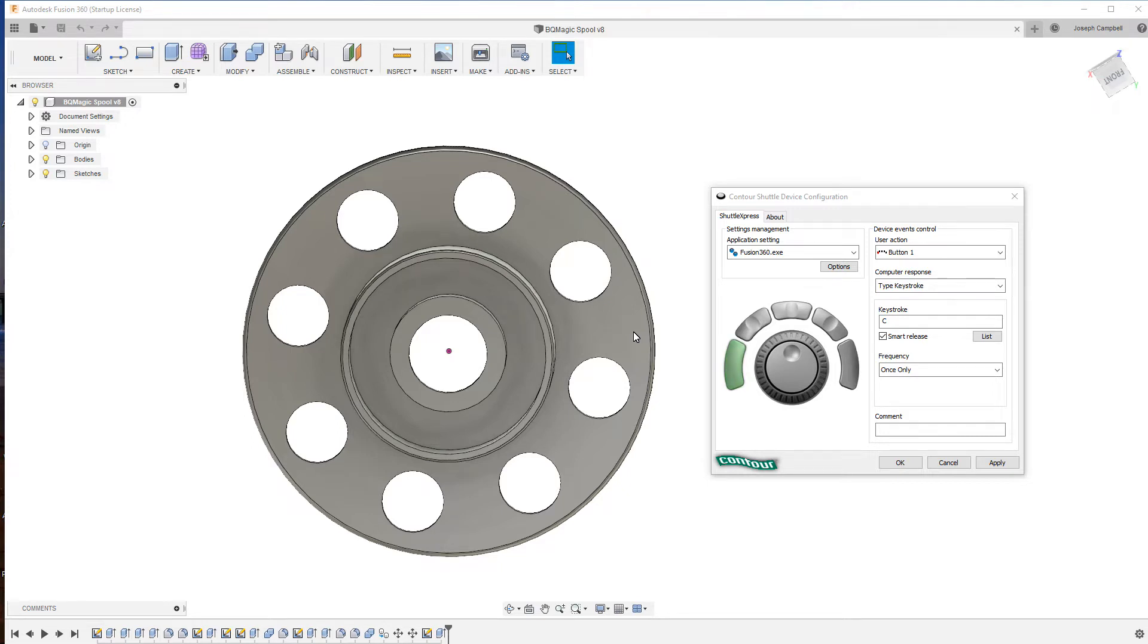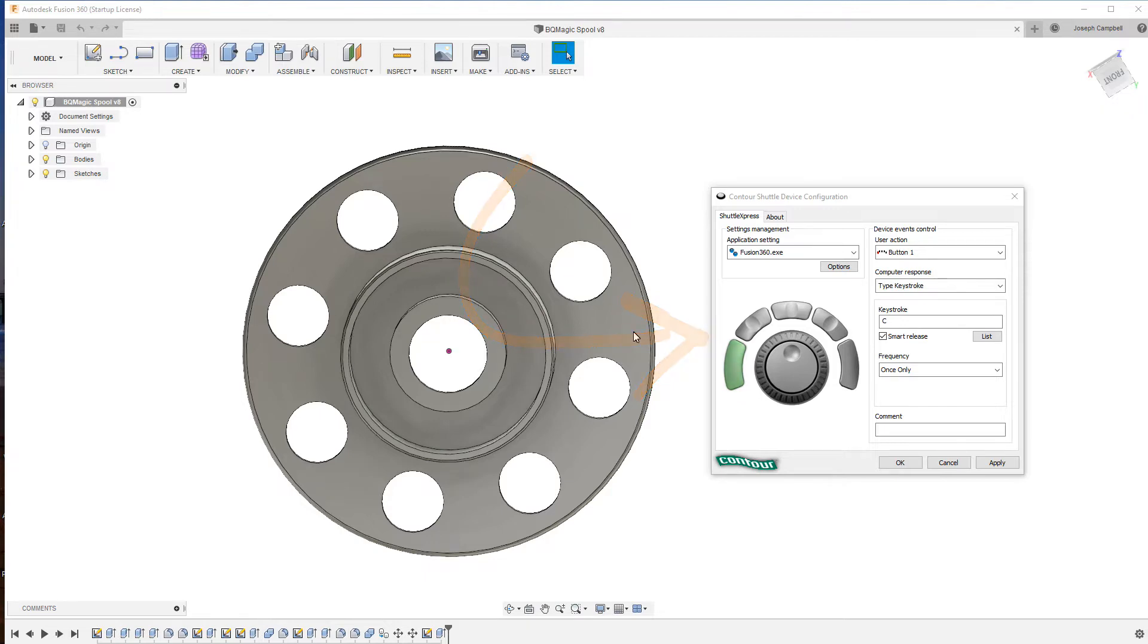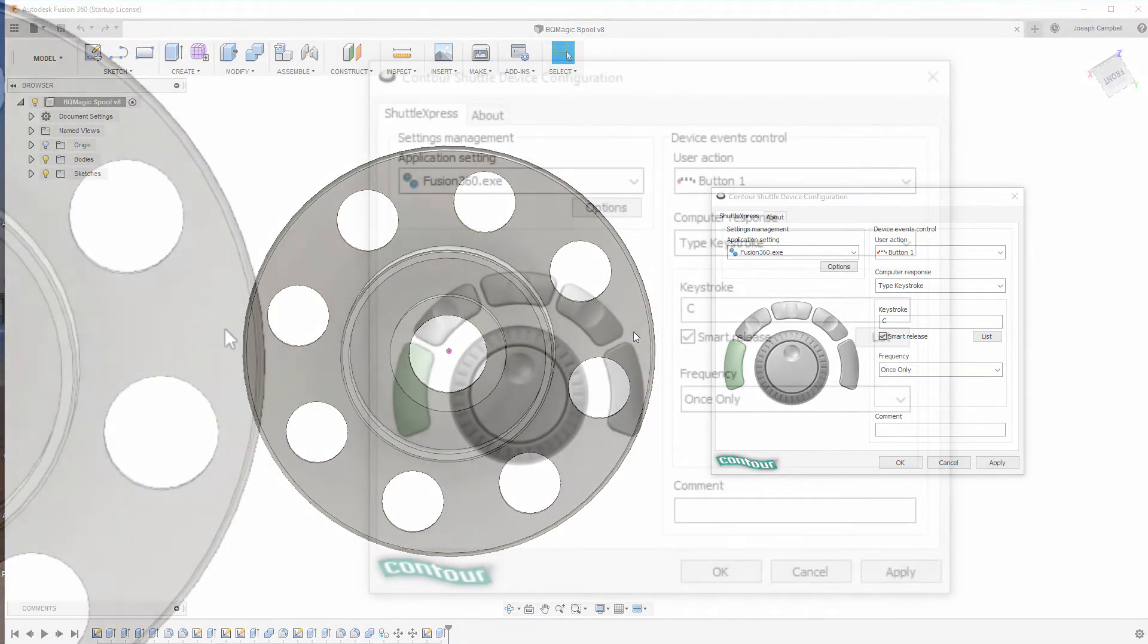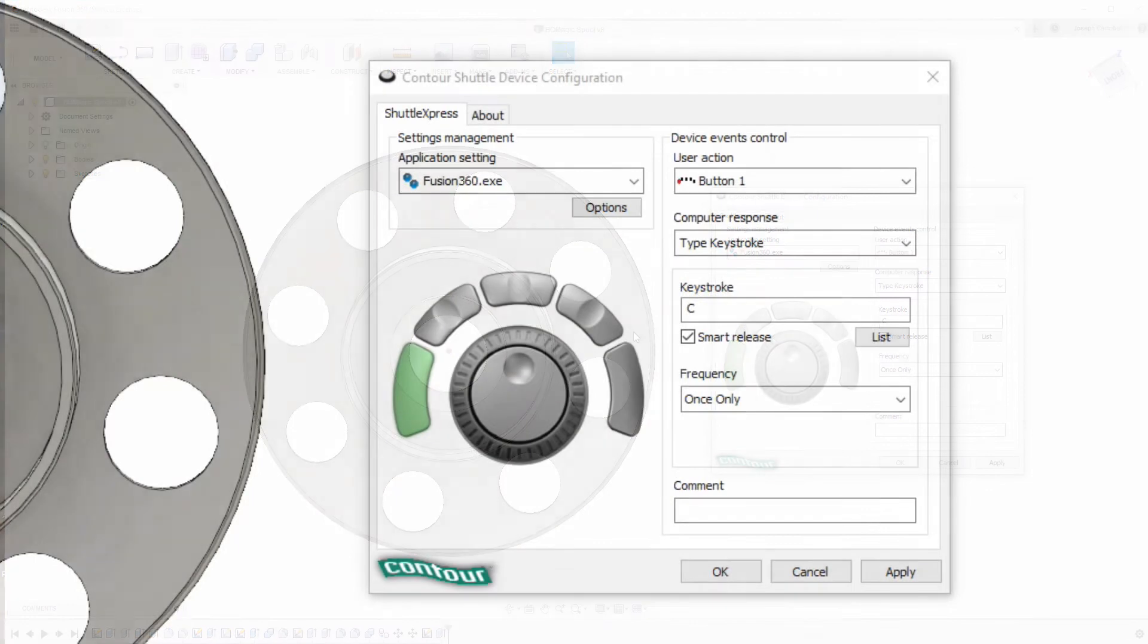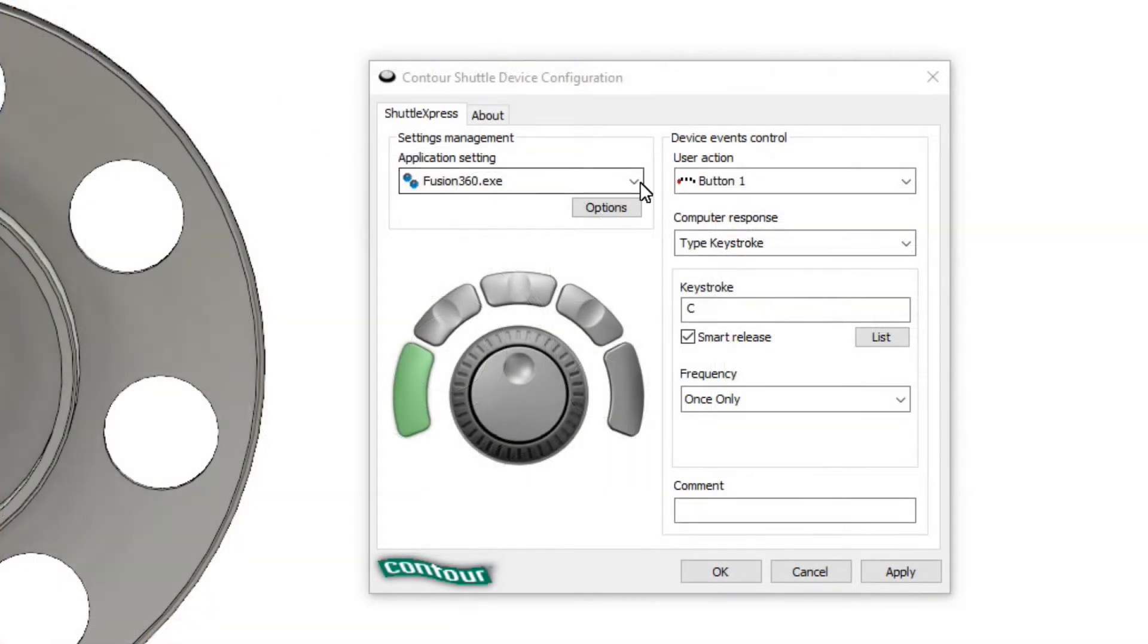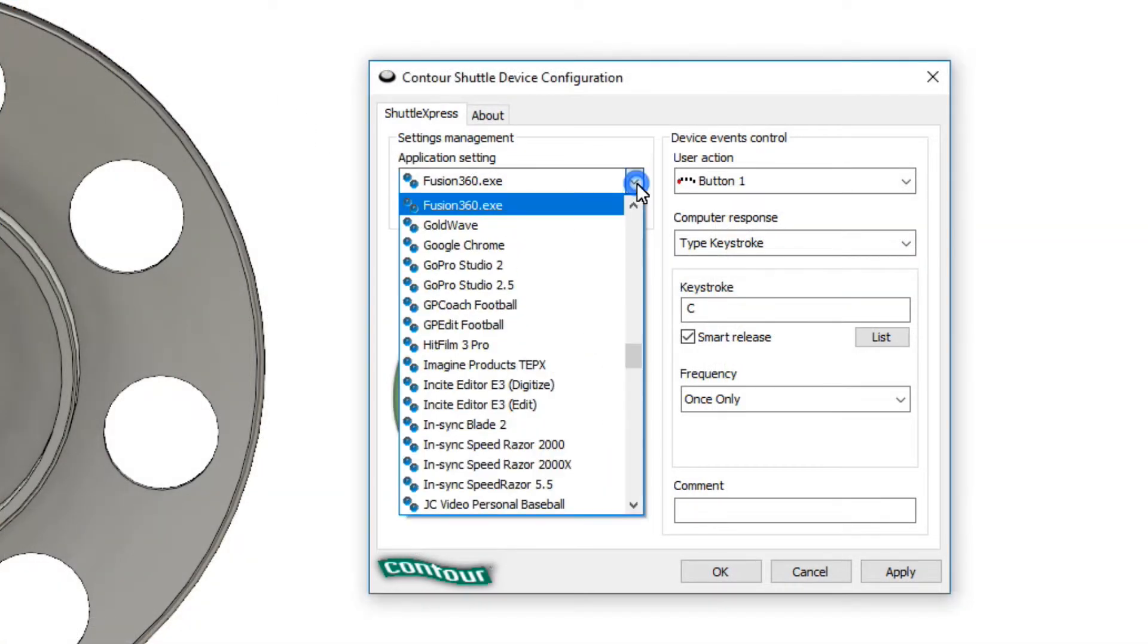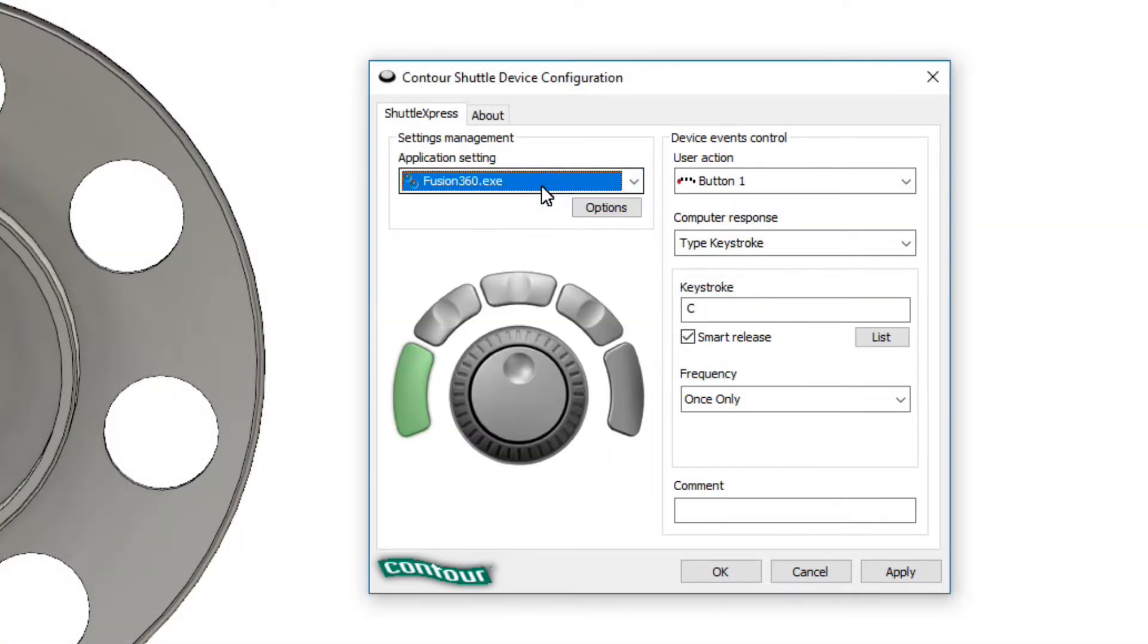one of the things that we first need to do is start the configurator as you see I have on the screen here. From there we're going to need to define Fusion 360 because the configurator comes with a number of predefined applications. However, Fusion 360 is not one of those.